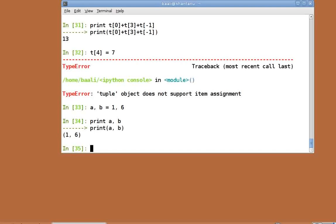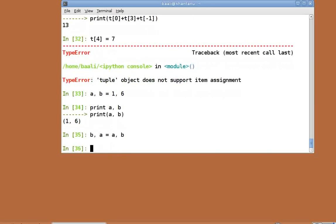Now, let's swap their values. The normal approach would be to create a temporary variable to hold the value and then use that to swap the values. But because of tuples, we can do something really cool like b comma a equal to a comma b. Print a comma b.